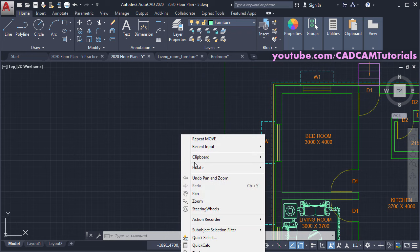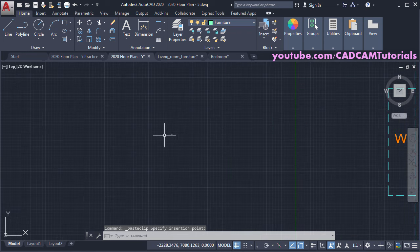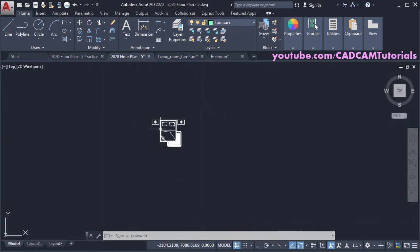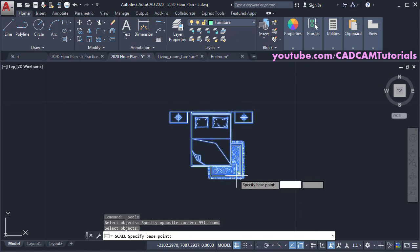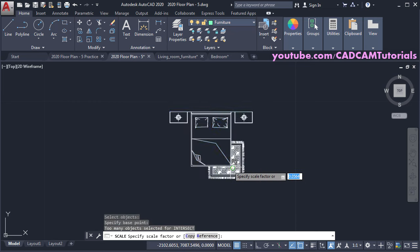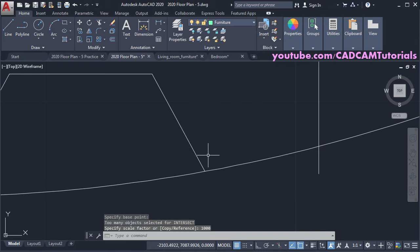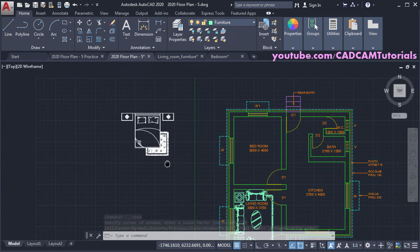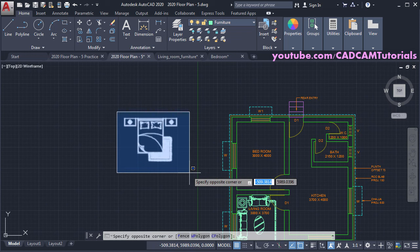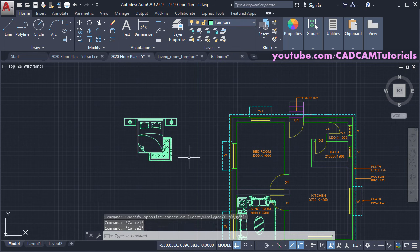Right-click, go to Clipboard, and click Paste, then click to place. Since the drawing is in meters it appears very small. Click on Scale, select the object, press Enter, specify a base point, then give a scale factor of 1000 and press Enter. Double-click the middle mouse button to zoom extents. Then change the layer: select the object, click the layer dropdown, and click on 'furniture'.